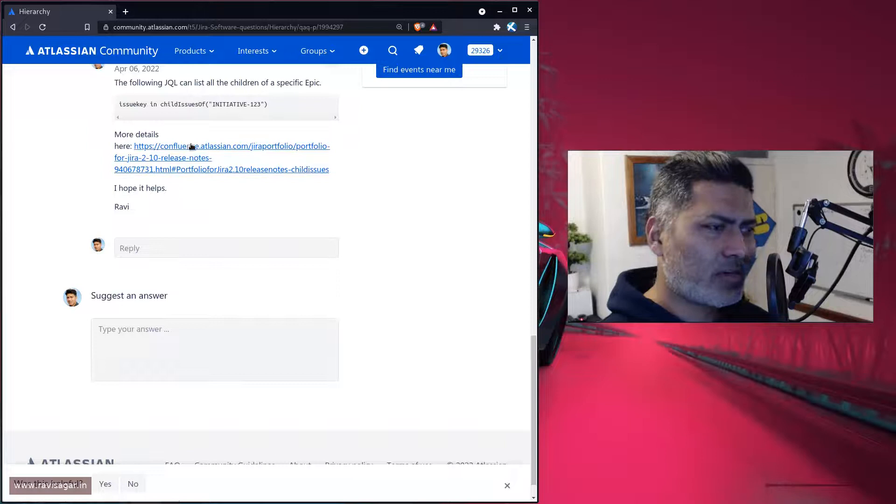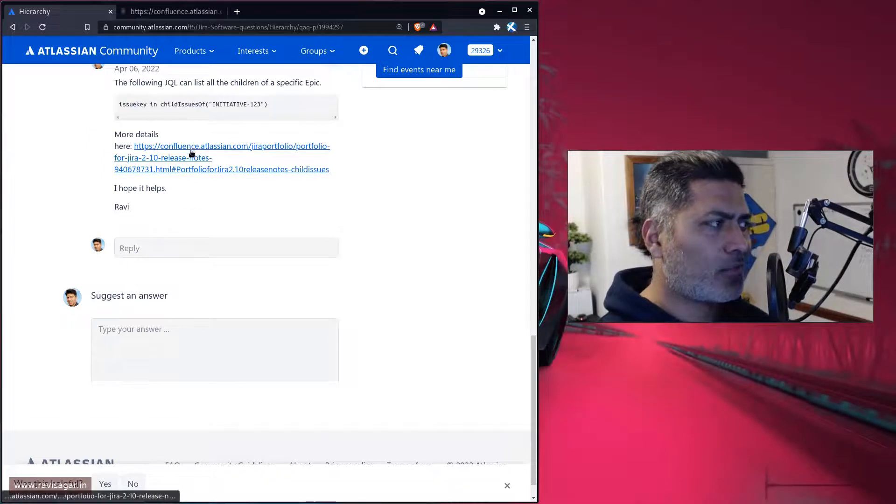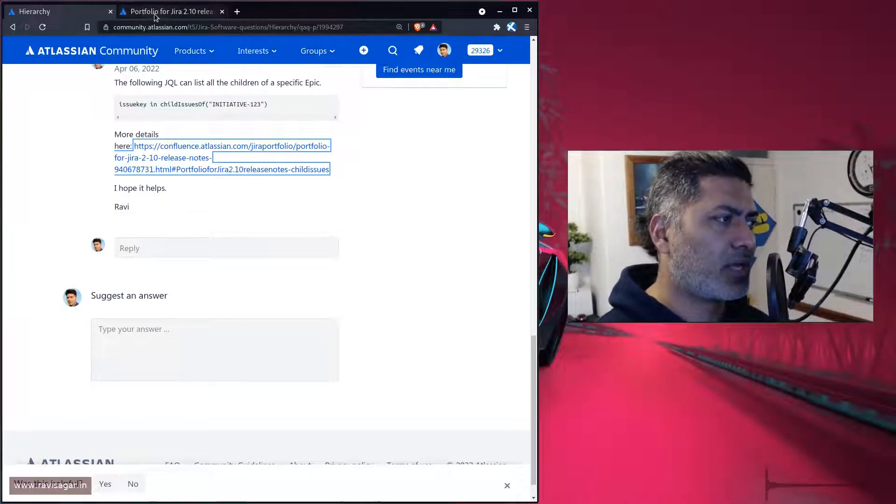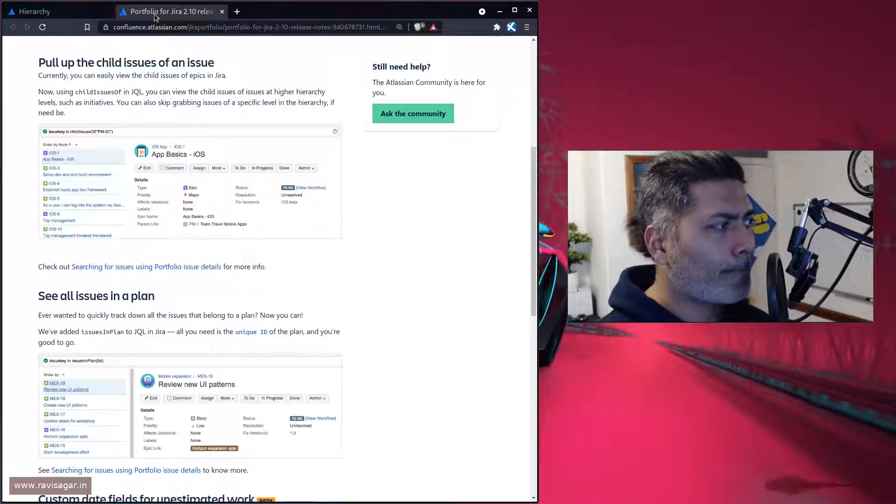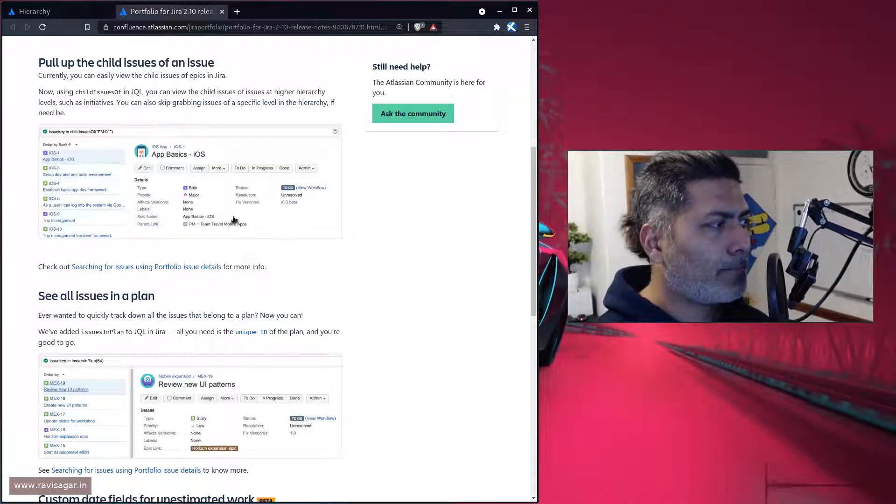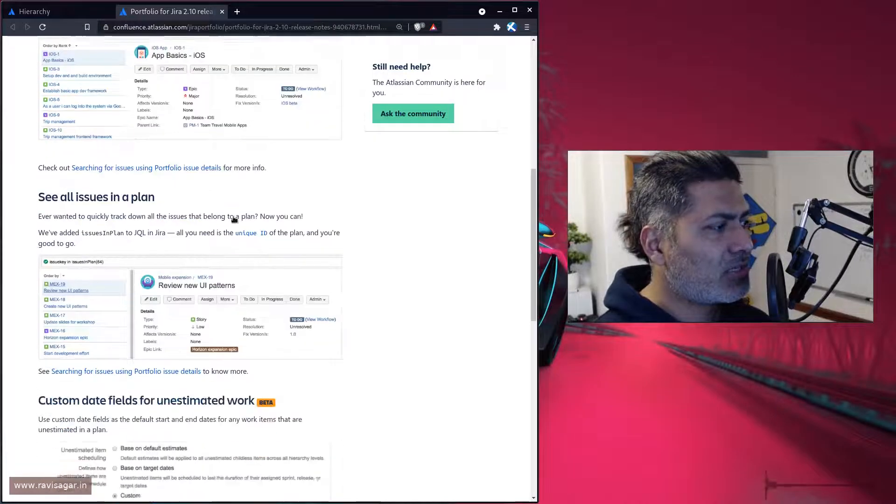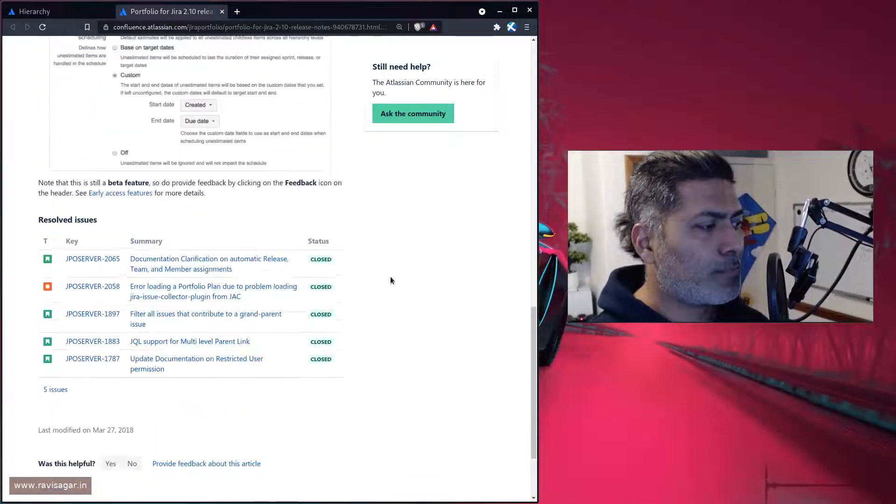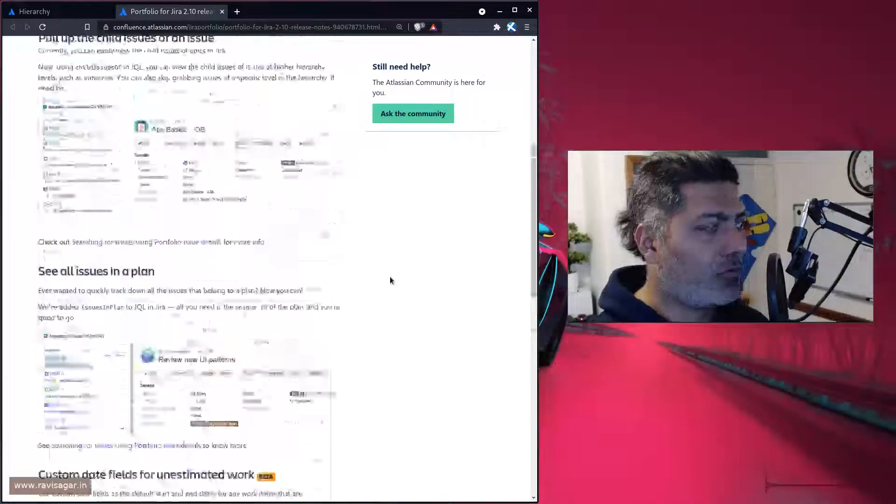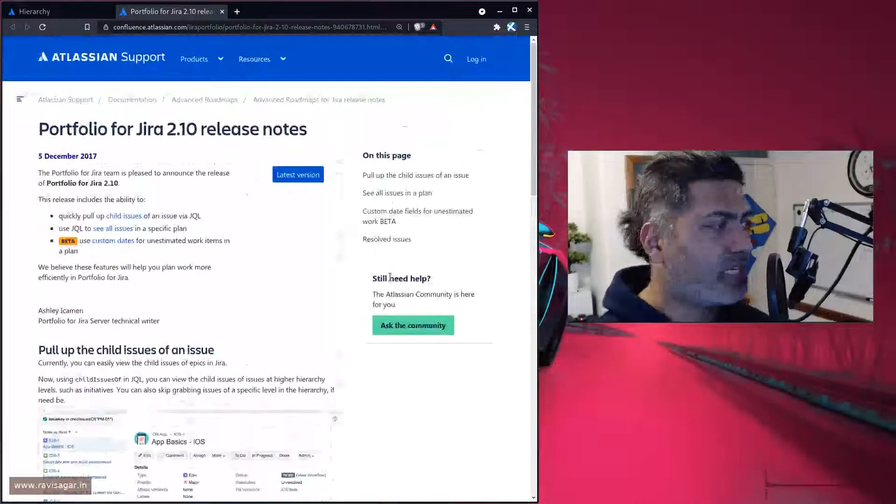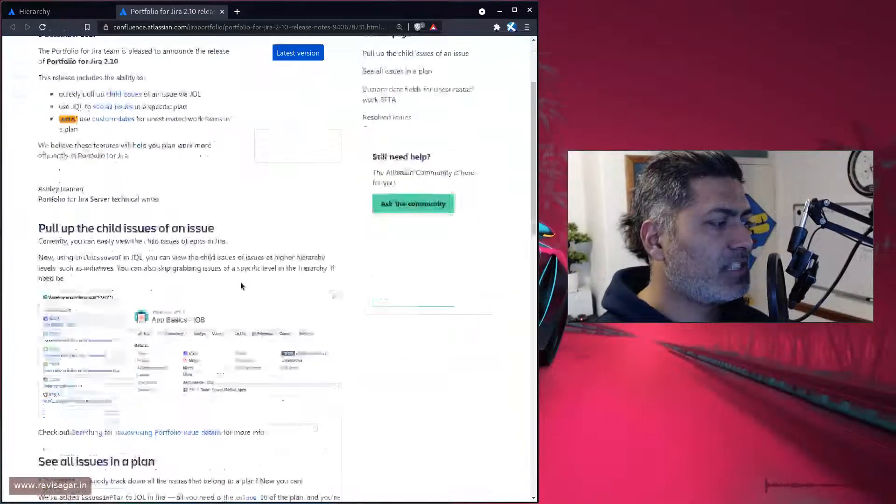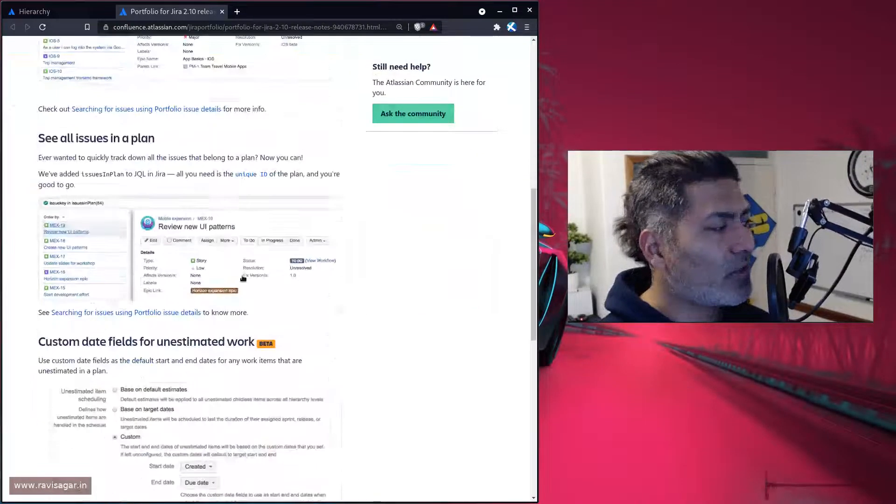And if you want to learn more about this, you can actually take a look at this particular page. This page will give you the JQL.